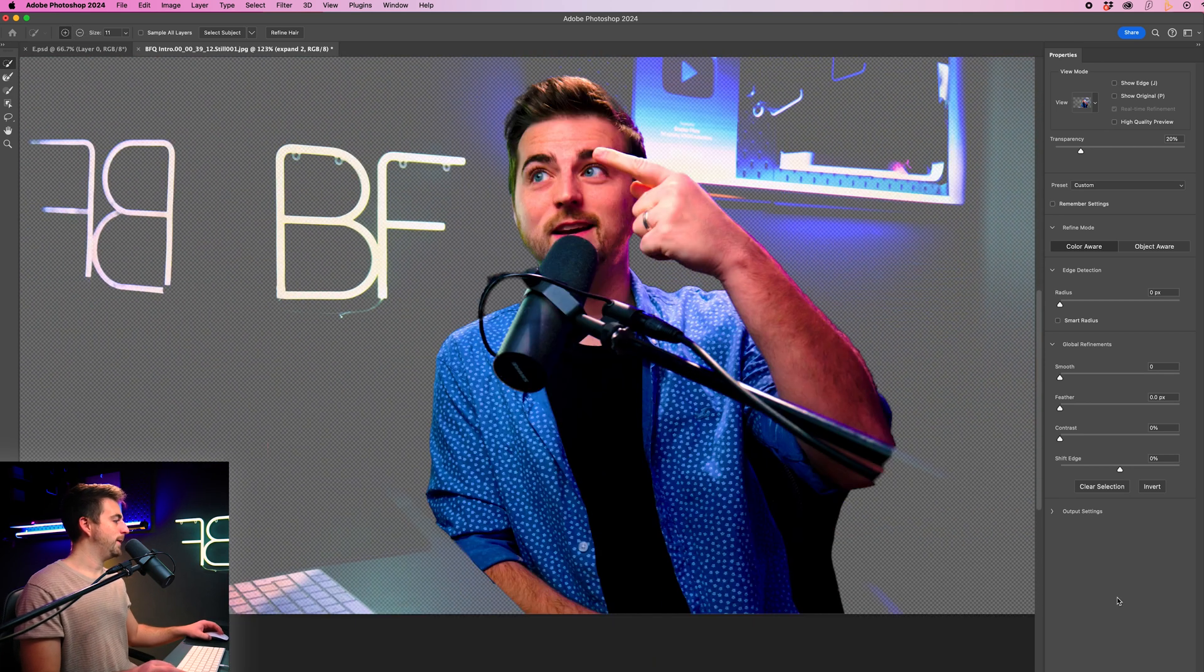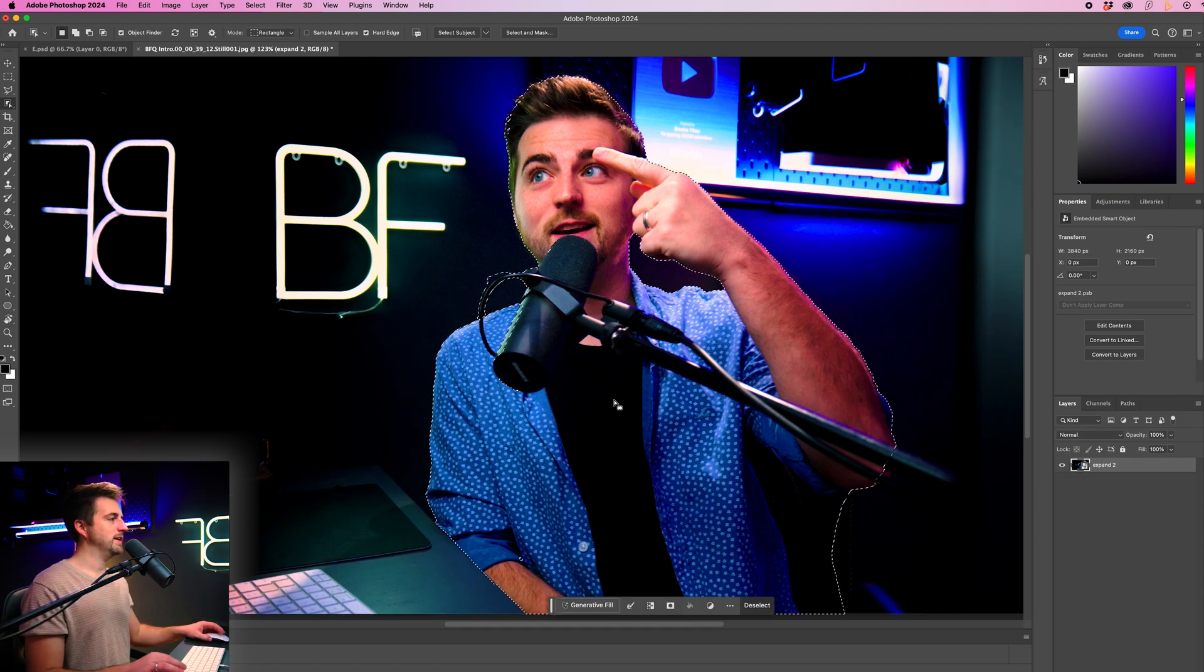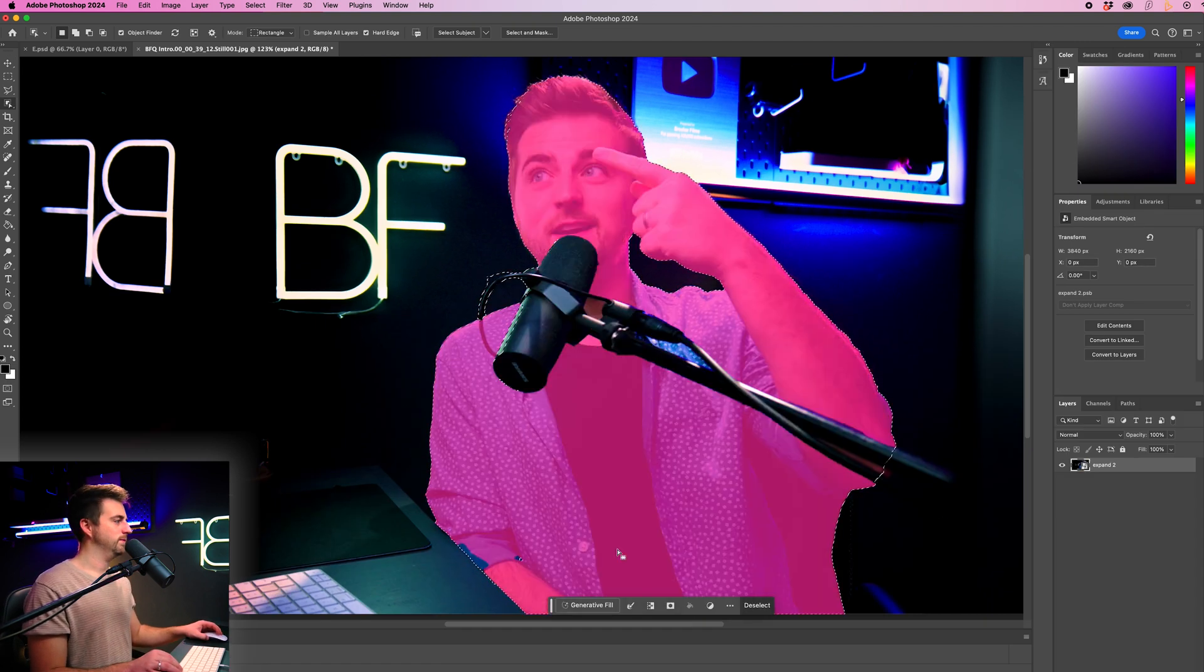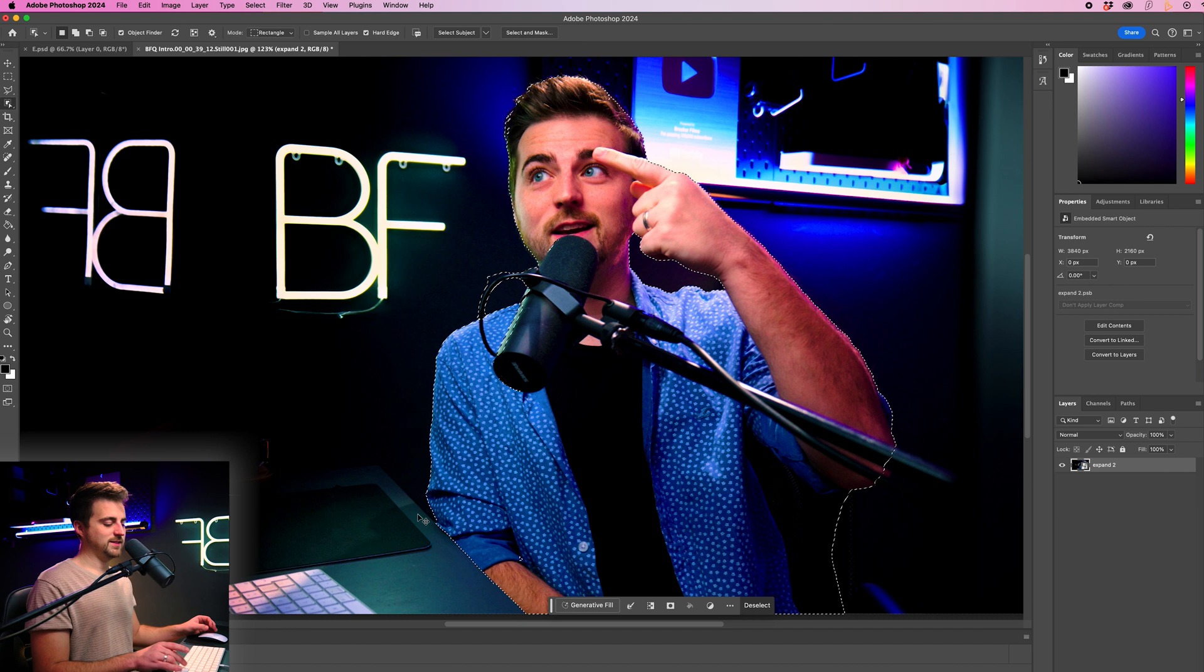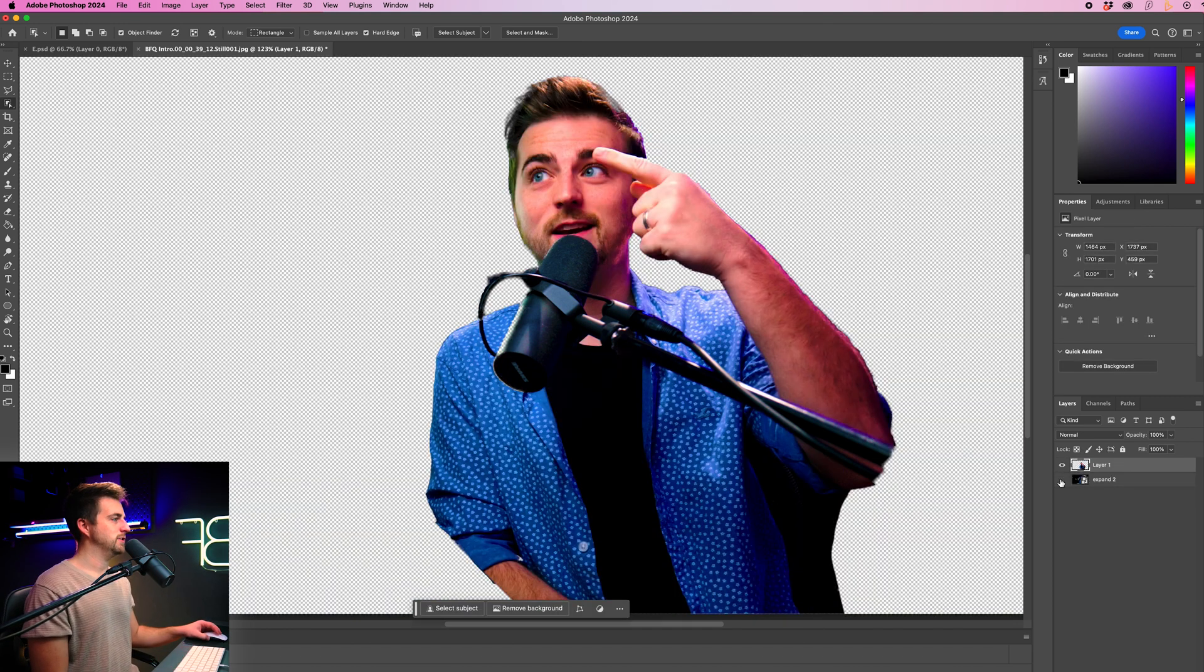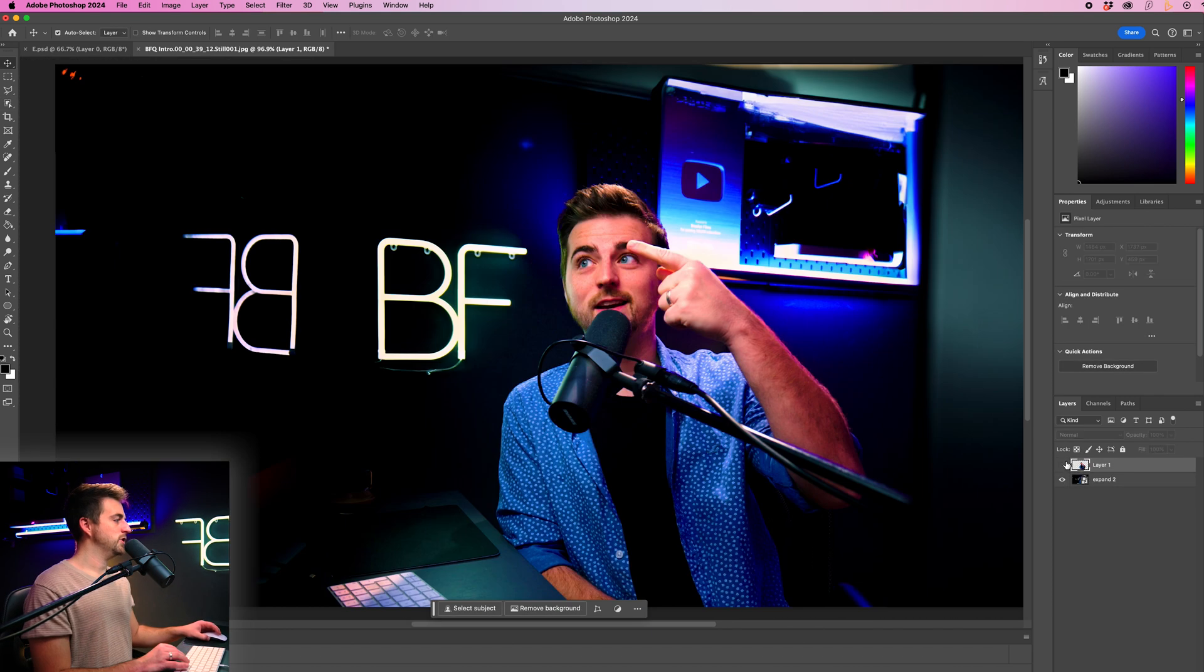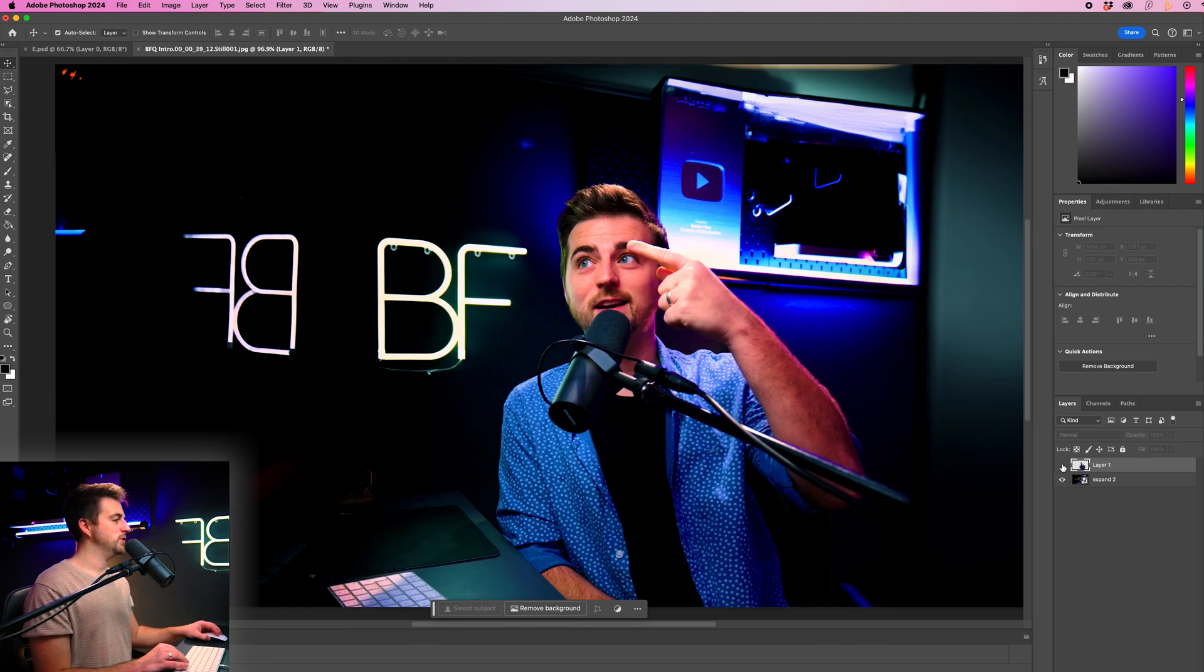Once you are happy with that, you can just press OK and this is the mask. So I'm just going to go command C and command V to copy and paste that into its own layer. So as you can see, this is the original image and this is the copied layer.